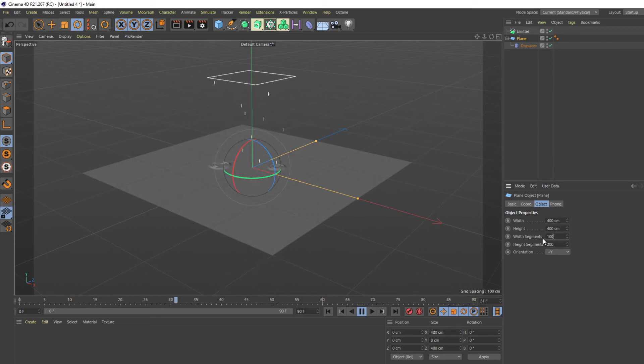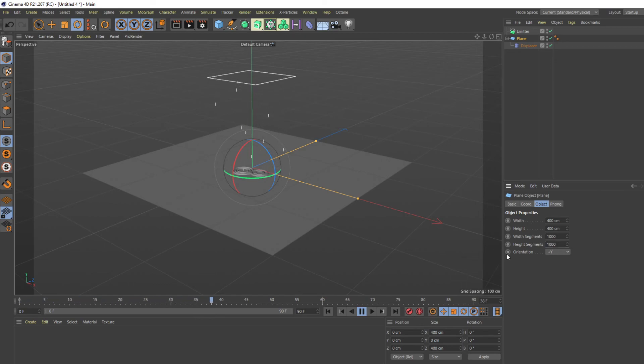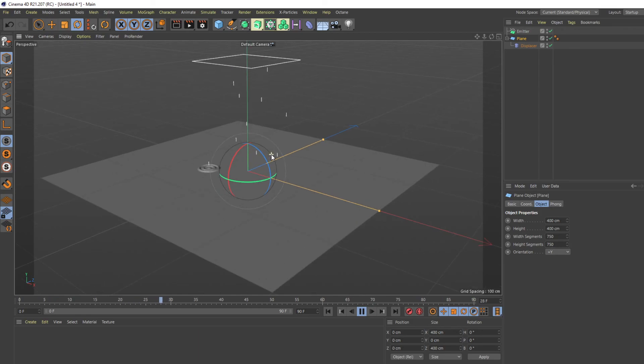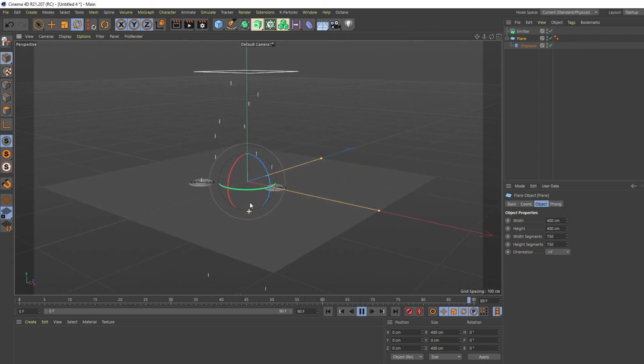And you're going to want to add more segments because there's more detail. Like a thousand, which is max, it's kind of intense for the computer. 750, you know, you can add some subdivision or smoother. And yeah, I think that's the basics of this effect.